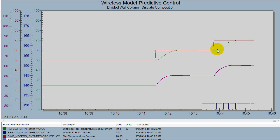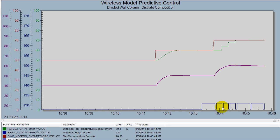In between measurement updates, we are simulating the value. This is based upon the status that the composite is calculating to indicate to model predictive control whether the measurement is new or old. We're changing the status to 'constant' when no new measurement is available. In those time frames, we're simulating the actual temperature based upon the manipulated parameters and the model that is inherent within model predictive control.